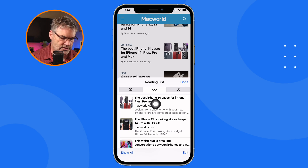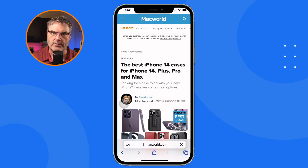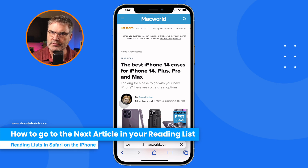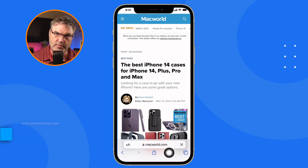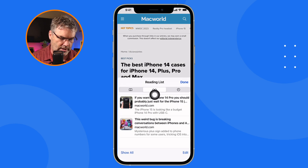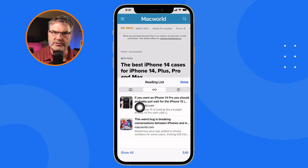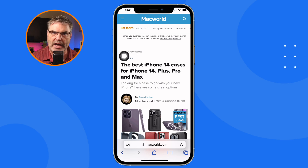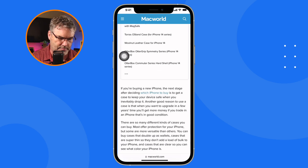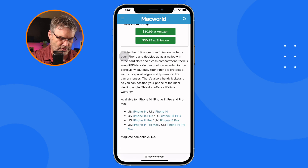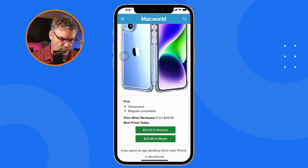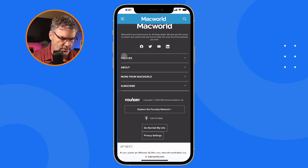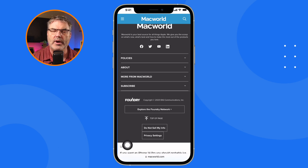All I need to do is tap on the article, and it's going to open up so I can read it. To go to the next article, there are two ways. I can go back to bookmarks and tap the next article from the reading list, but there's an easier way — I can just go to the bottom of the article. I'm reading this article, and when I get to the bottom, I'll see 'Up Next.' When I swipe up, it goes to the next article in the reading list.